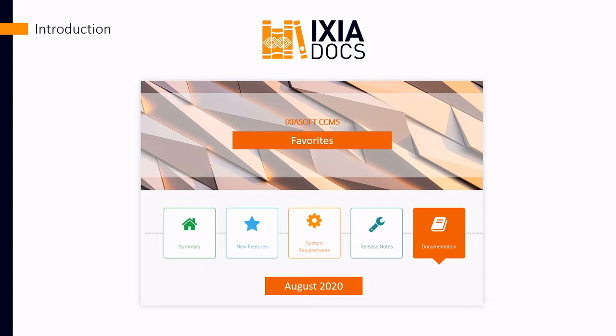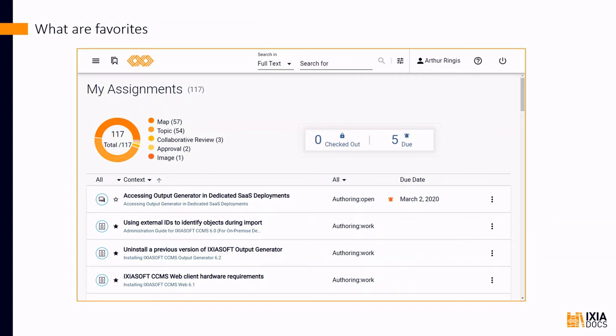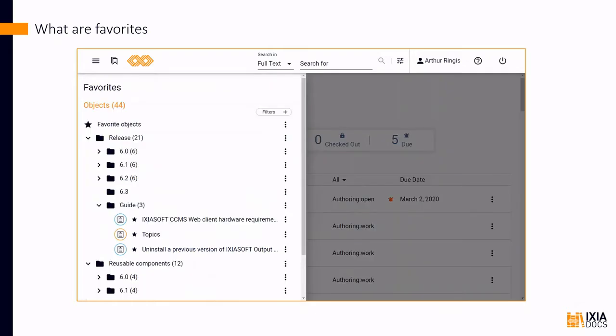For those new to IxiSoft CCMS, favorites in CCMS Web work like favorites or bookmarks do in your web browser. Except, instead of bookmarking web pages, you're bookmarking objects like topics, maps, images, and approvals. You can make any object in CCMS Web a favorite. Once you've made an object a favorite, you can find it in your favorite side panel. Making an object your favorite is a quick way to keep track of it in CCMS Web without needing to search for it repeatedly.